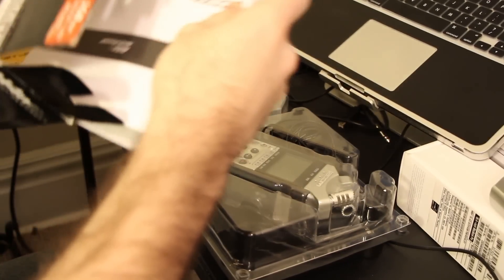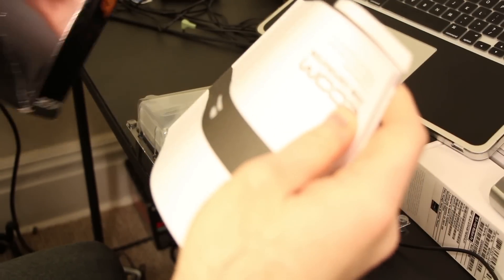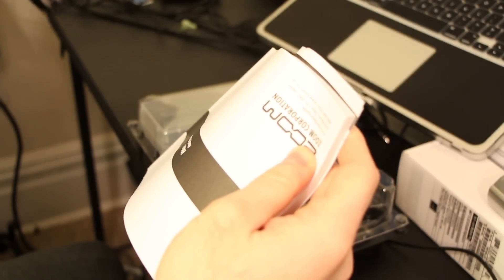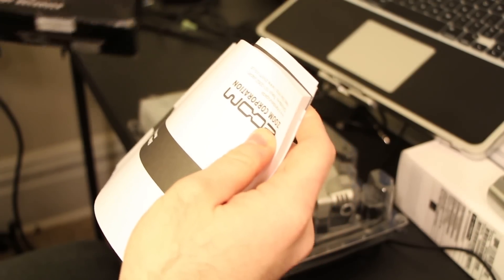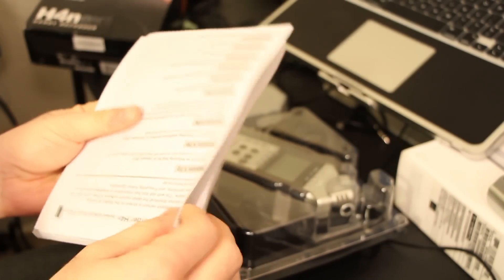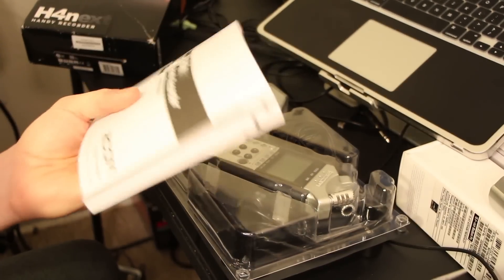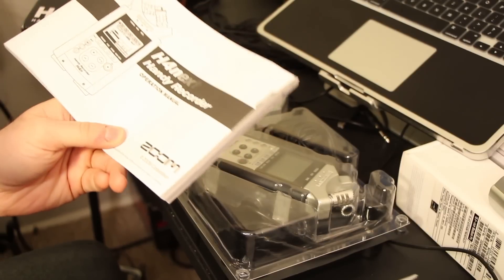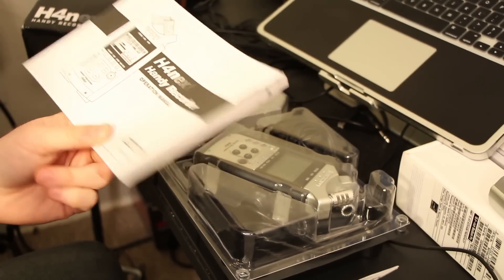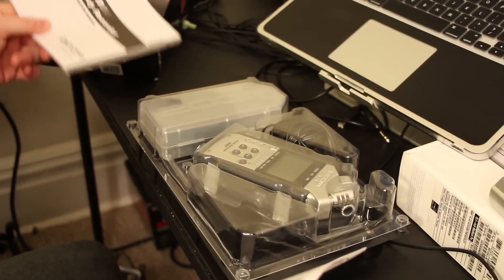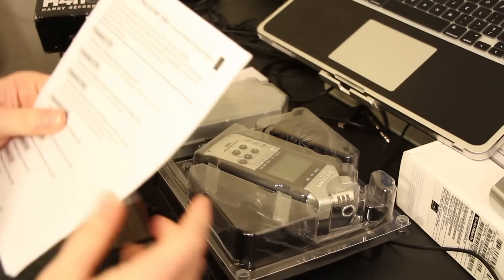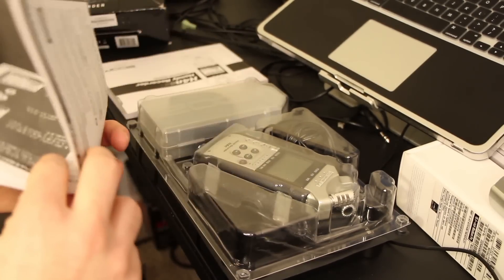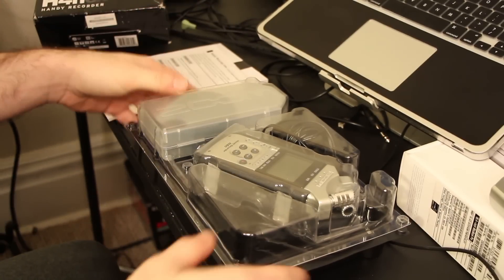Now, that's all the warranty information, things like that. So that's that. Then you got a nice thick manual because, to be honest, the H4n can do a lot and you kind of need to know everything it can do. So that's that, and just some more reading material.